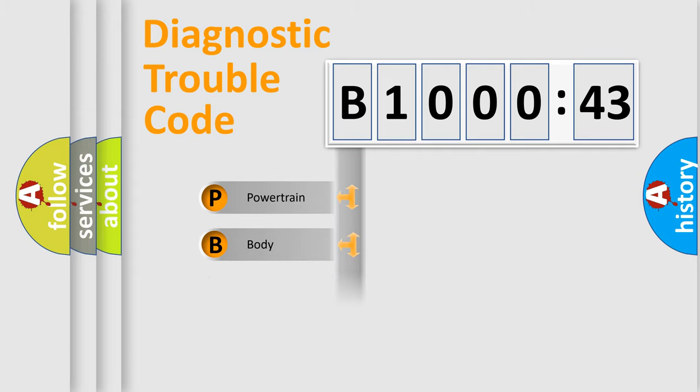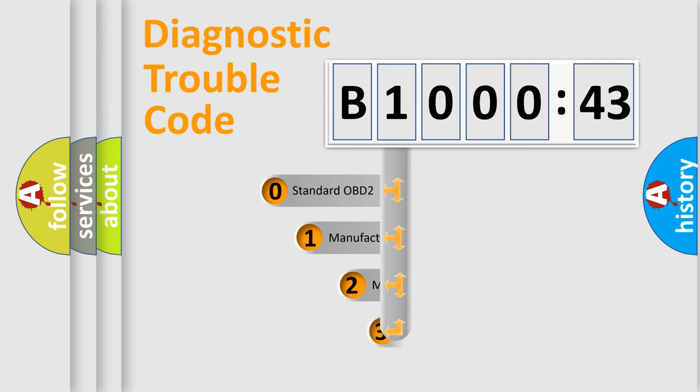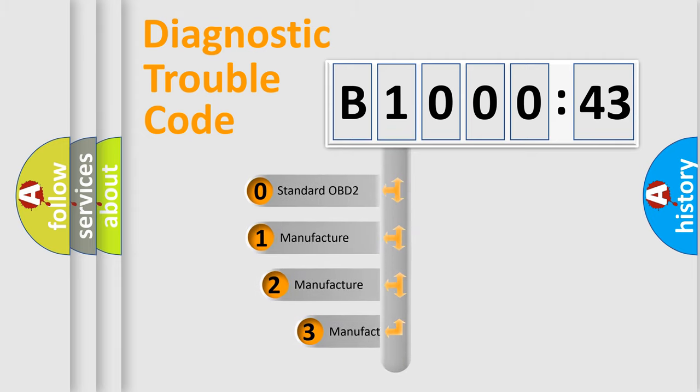Powertrain, body, chassis, network. This distribution is defined in the first character code.